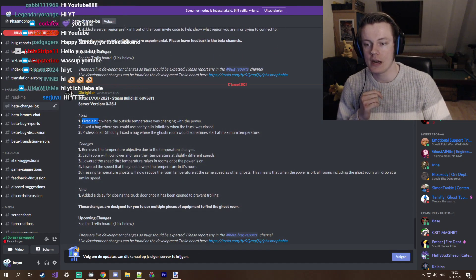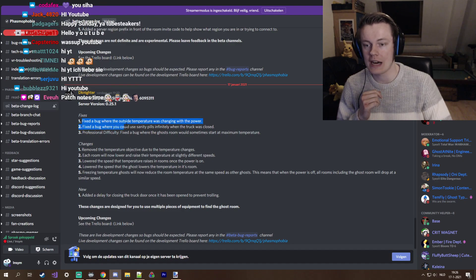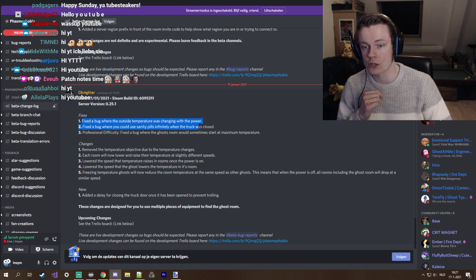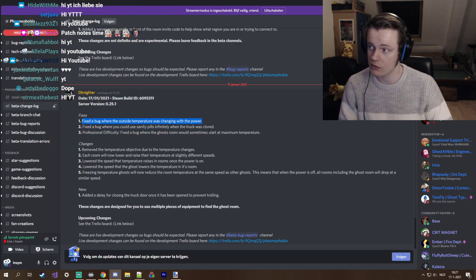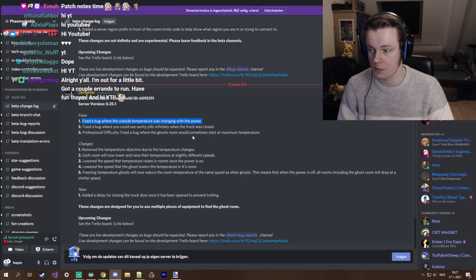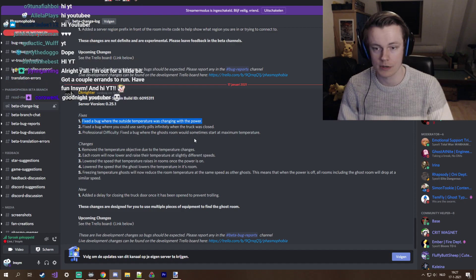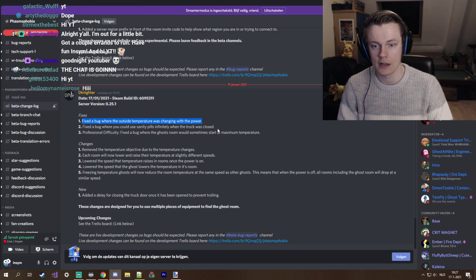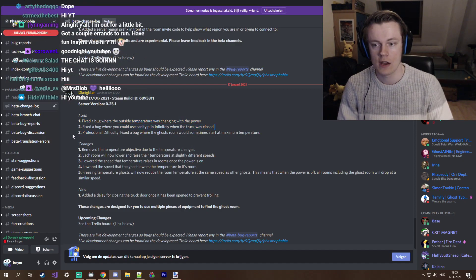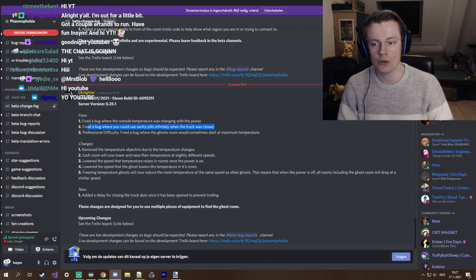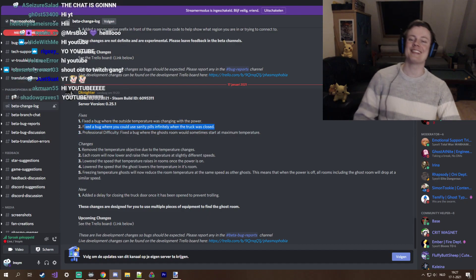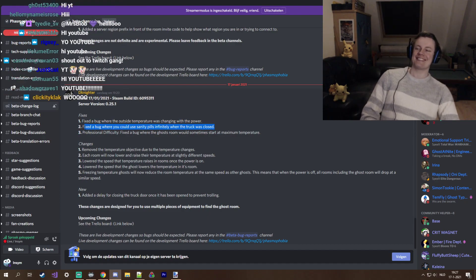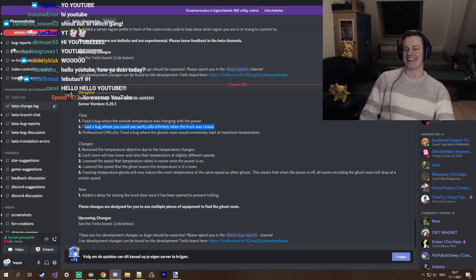Fixed a bug where the outside temperature was changing with the power. Alright, we didn't notice that when we were doing our testing, but nice that it's fixed.